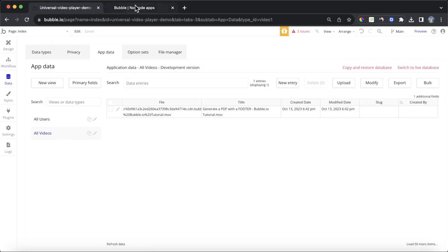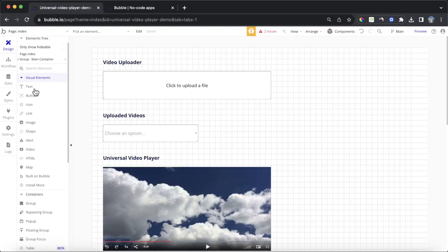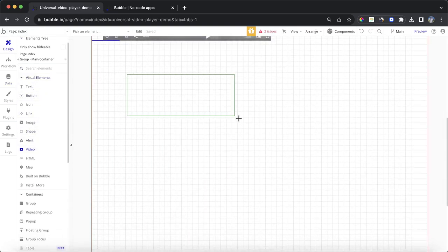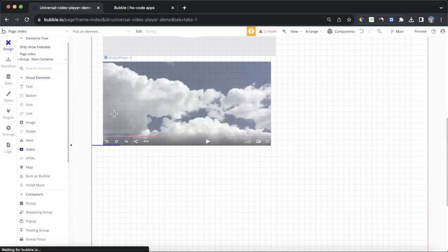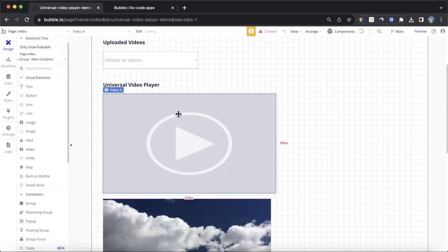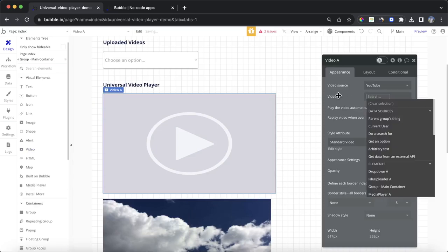Now, the issue is we can't really play this with the native bubble video element. So, if we grab that, and we just drop it on the screen here, you'll see here the only way we can play videos on this is if they come from YouTube, or if they come from Vimeo.